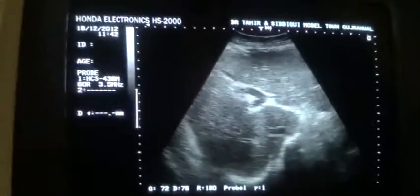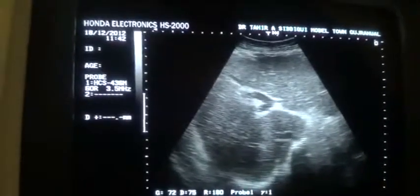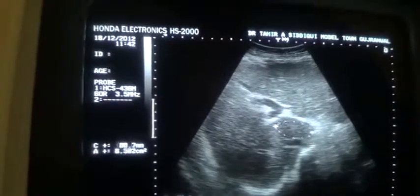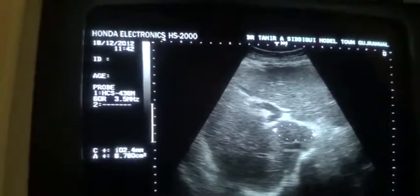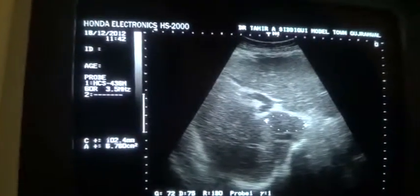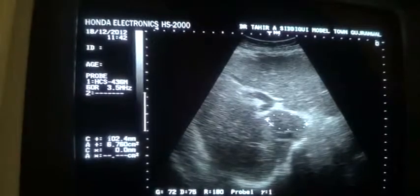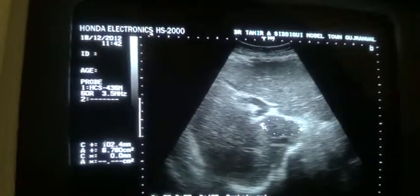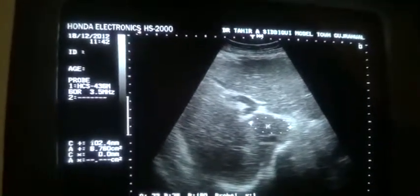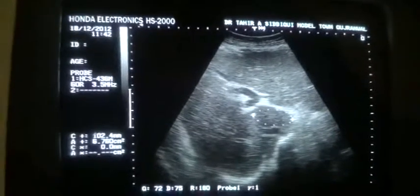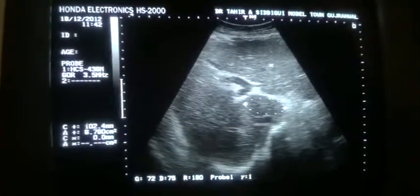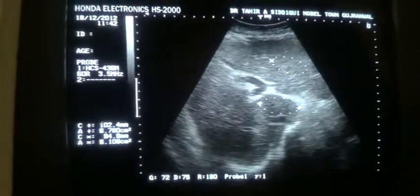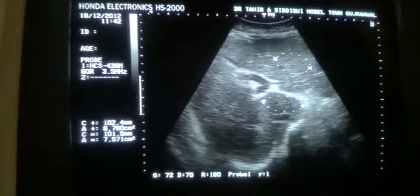This is the ligamentum teres, this is the IVC, and this is the caudate lobe of the liver or segment one. Remember that the echogenicity of the caudate lobe is really preserved in cirrhotic liver, because the caudate lobe has its own separate blood supply. Now you can see that this is a cirrhotic liver.